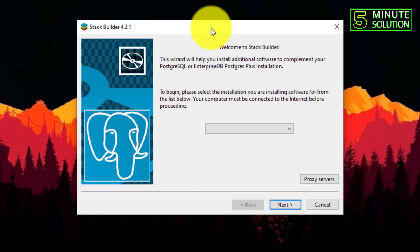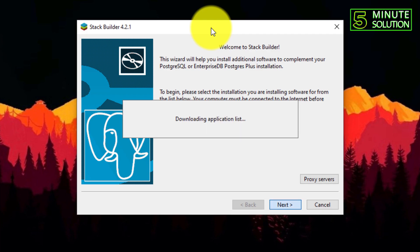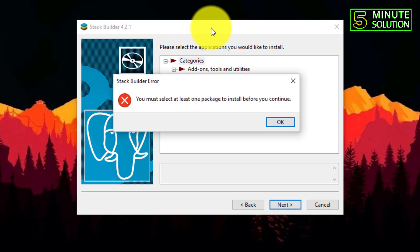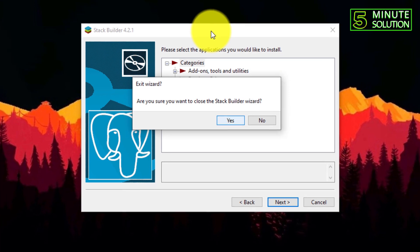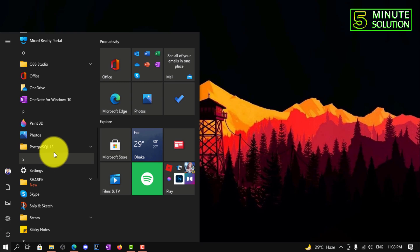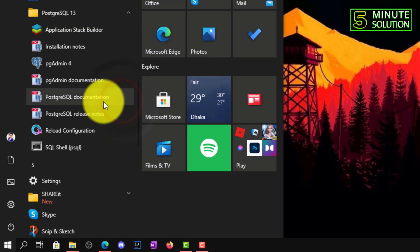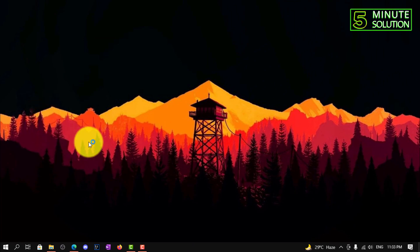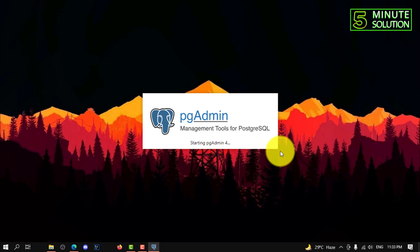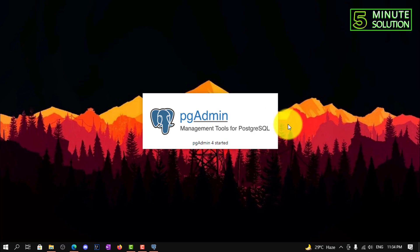You need to click Next and select the server, then click Next again. Here you can see it's downloading the application list. You can select the applications you'd like to install. I'm just exiting from that wizard. Here you can see your application — PostgreSQL — this is the management tool for PostgreSQL.